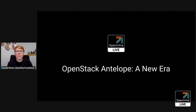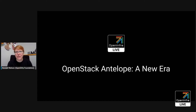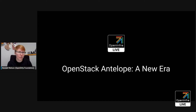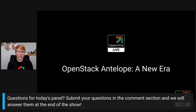We're streaming live and we'll be saving time at the end of the episode for questions that you might have throughout the episode as we introduce all of our excellent speakers today. So if you have questions, please drop them in the comment section throughout the show, wherever you happen to be watching us, and we will answer as many as we can.